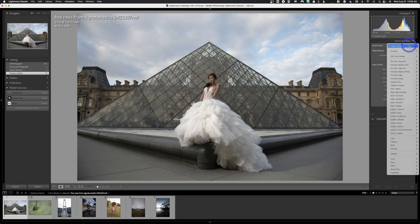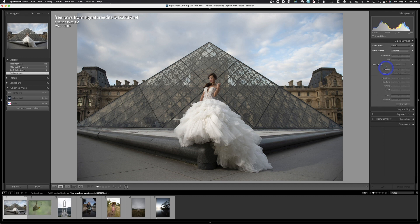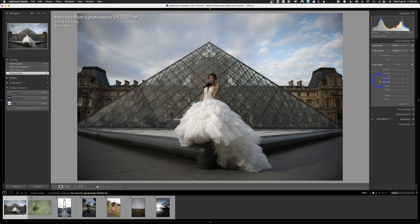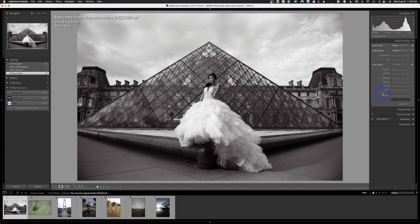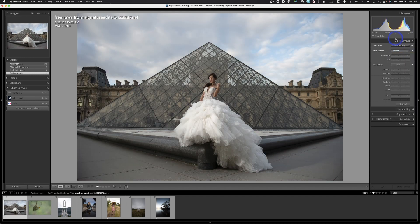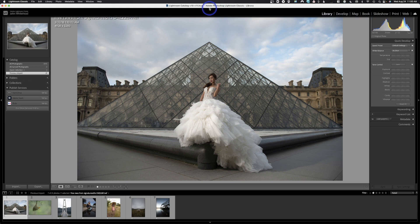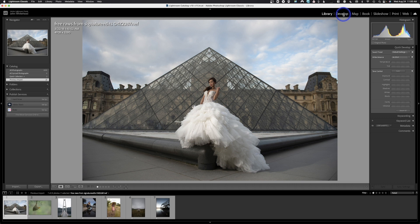Next we have saved presets — these are presets available in the Develop module. If you click one, it applies an effect. For example, clicking a black and white preset automatically tones the image. However, I do not recommend using presets here in the Library module. If you want to use presets, do it in the Develop module instead. That's also where the White Balance quick settings live — I generally don't use those quick develop settings here in Library.